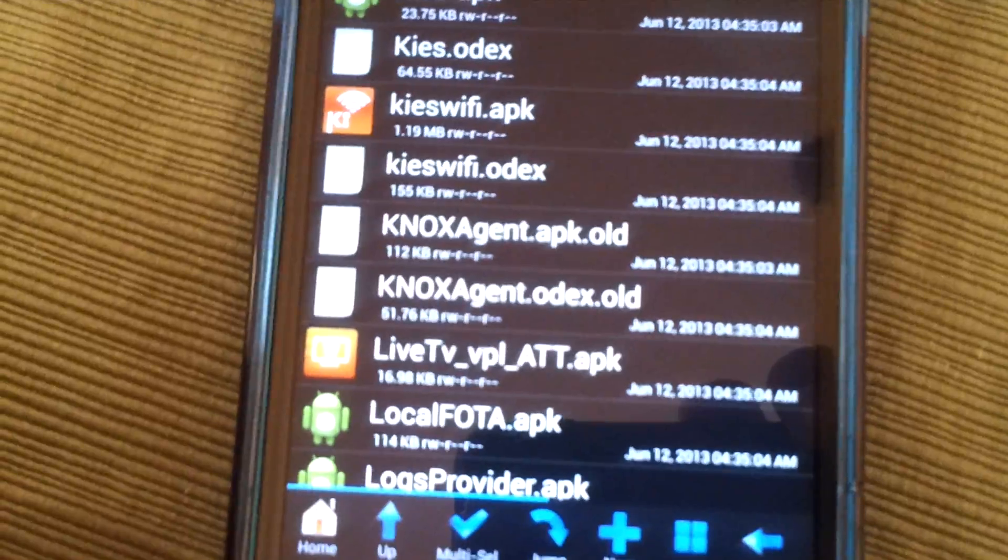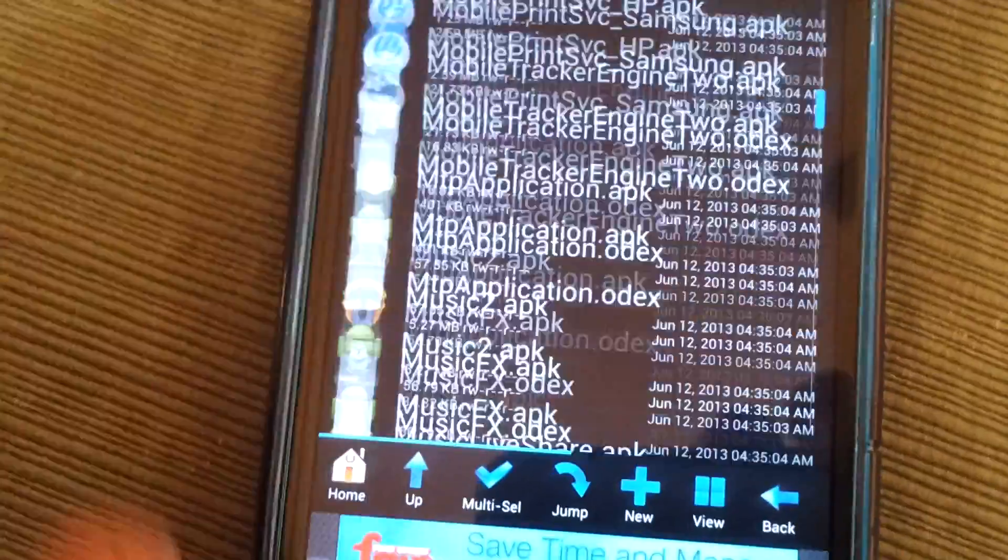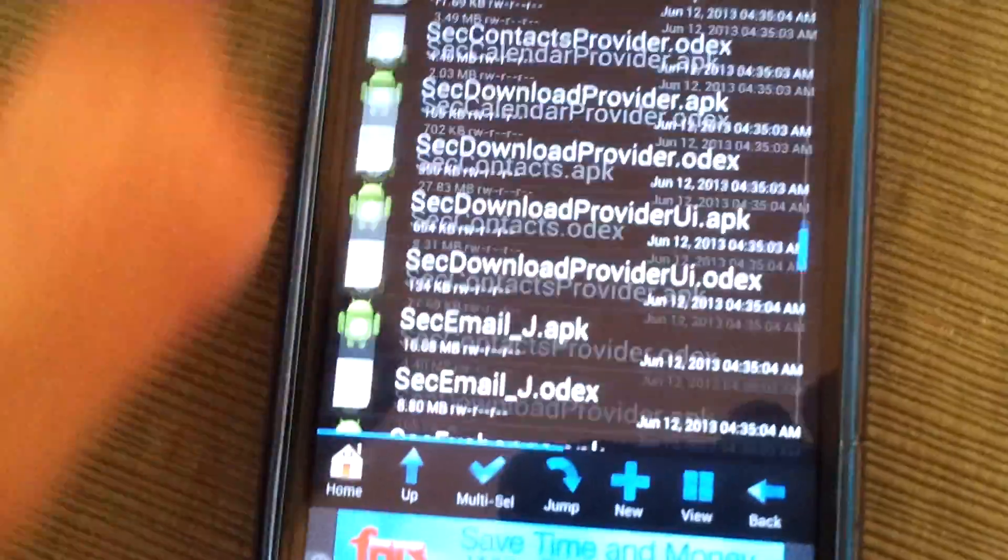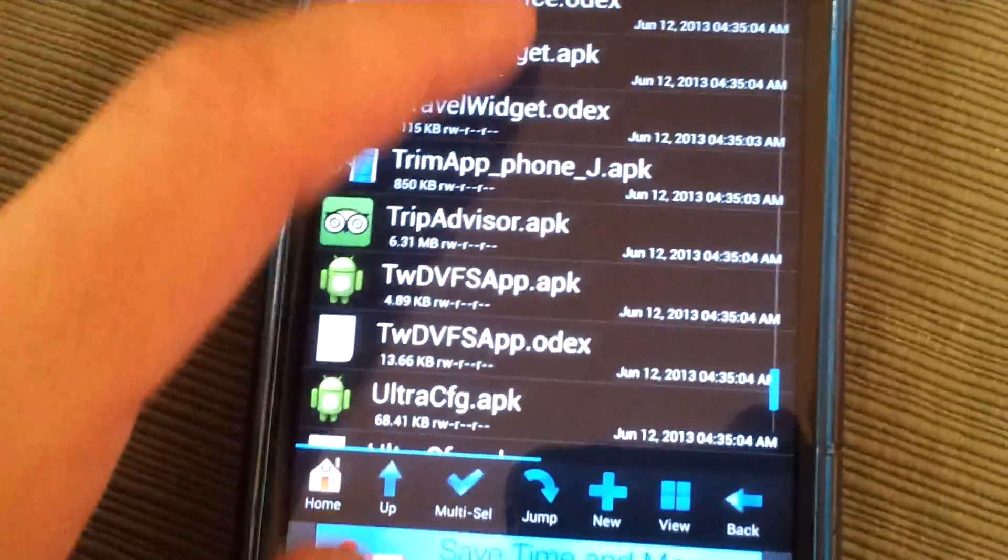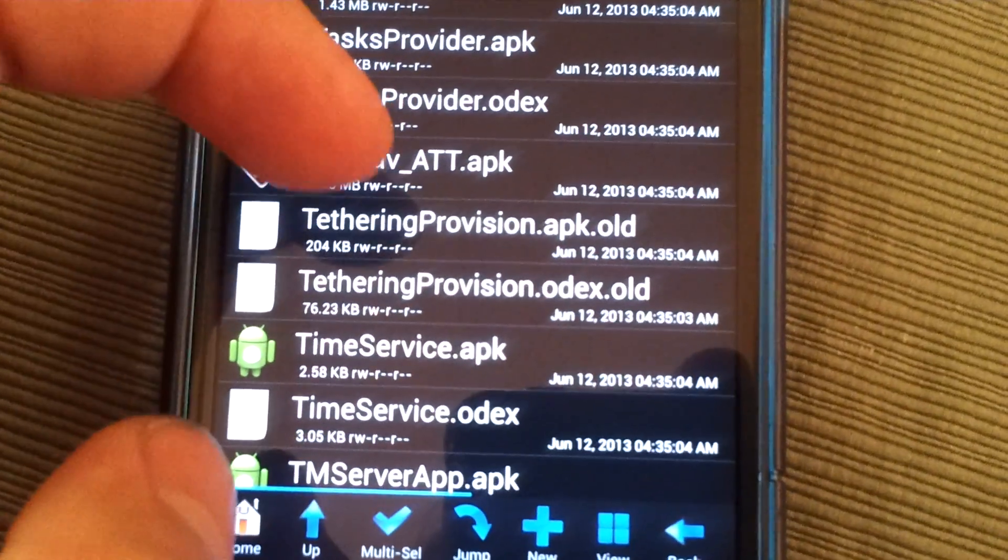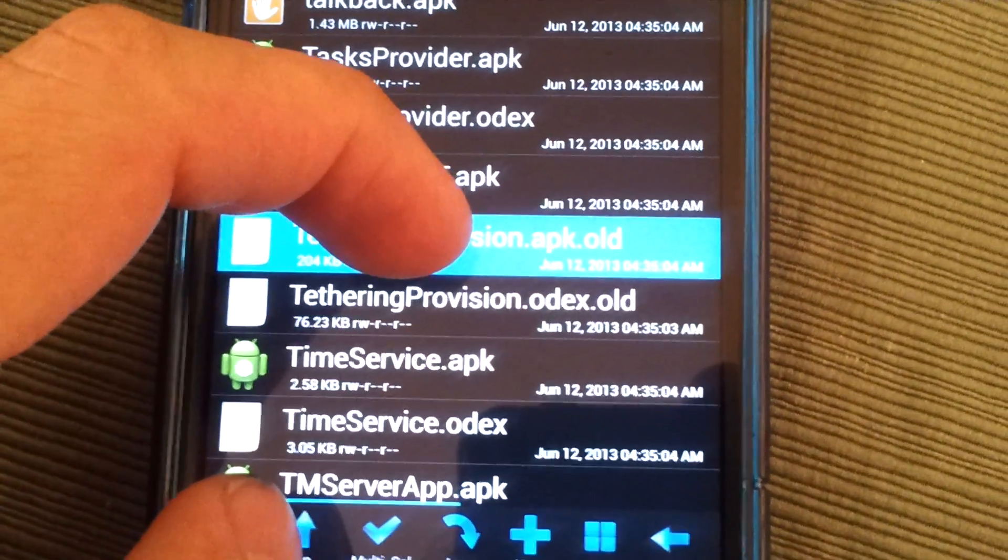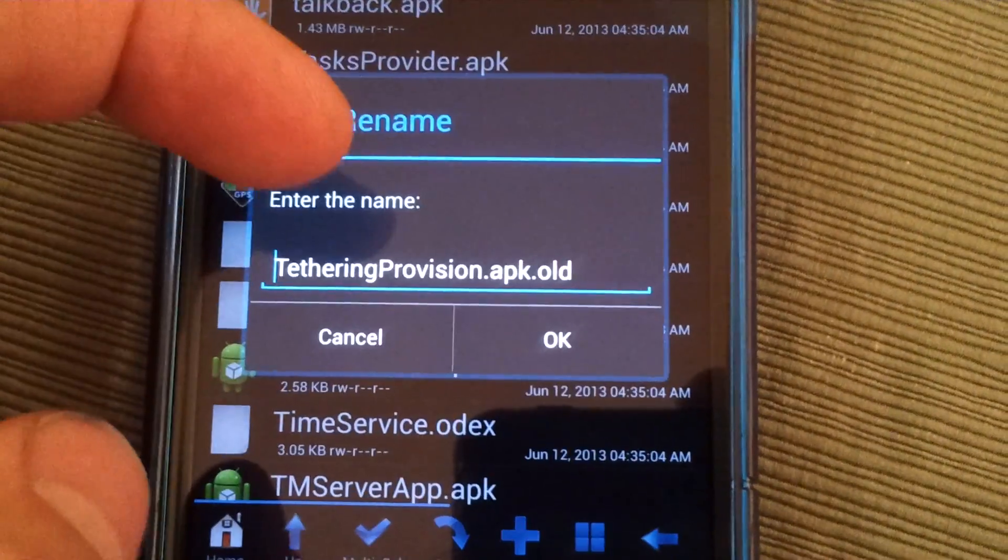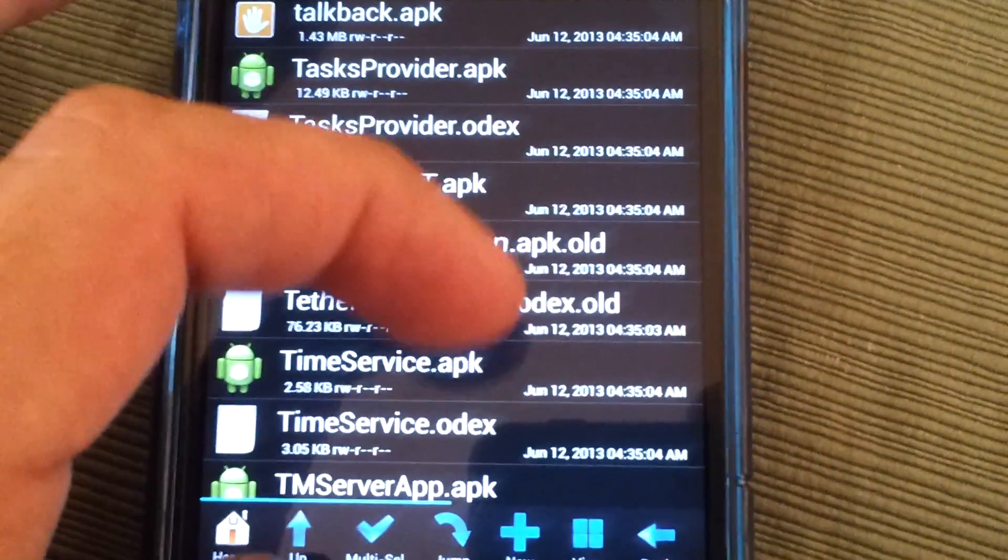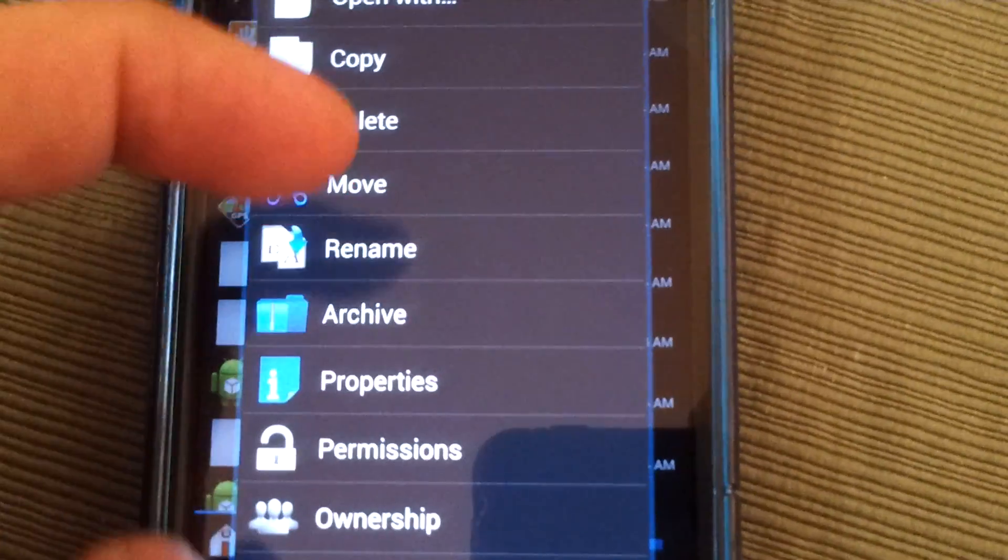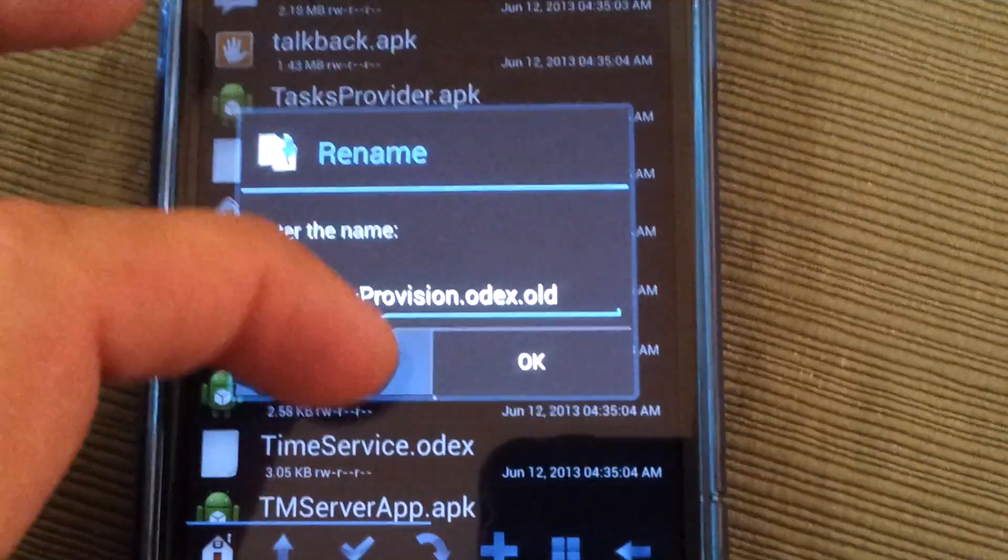The next file we're going to want to find is tethering provision dot O-D-E-X. Tethering provision. Let's start with dot APK. Long click. Rename. Dot O-L-D. OK. Tethering provision dot O-D-E-X. Long click. Rename. Dot O-L-D. OK.